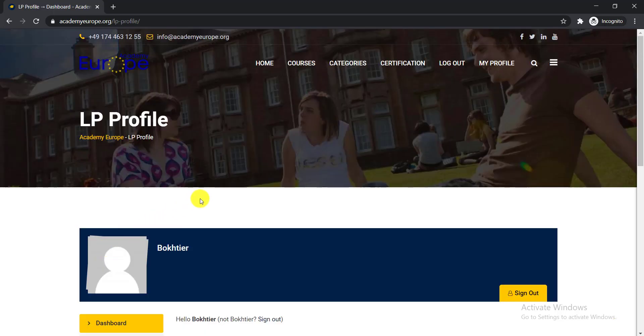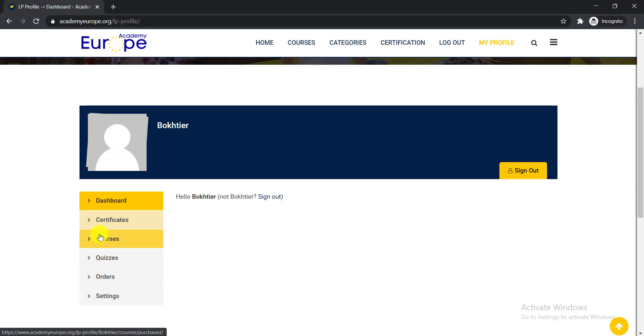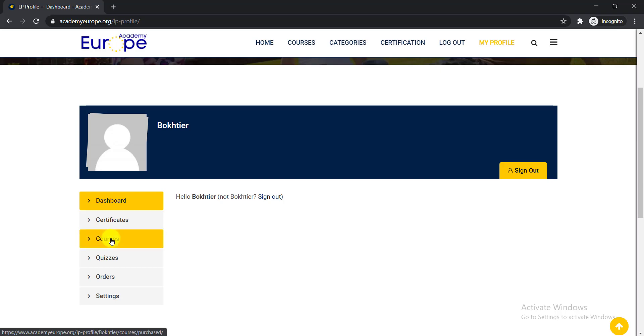When you log in, you will get your dashboard. If you earn any certificate, you will find it here, and all the courses that you enrolled. If you click your courses, you'll be able to find the course that you enrolled. You can enroll courses or continue courses from there.